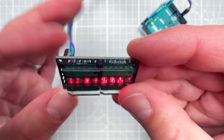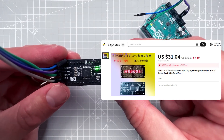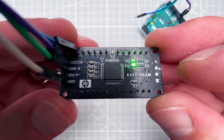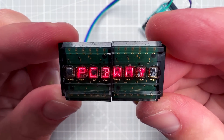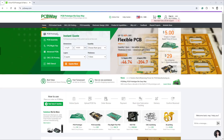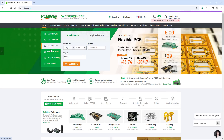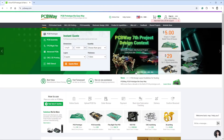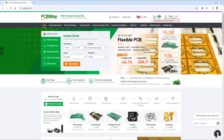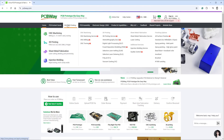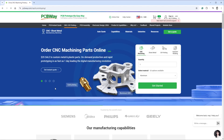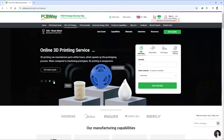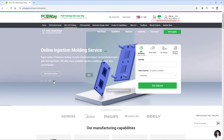I found this module on AliExpress that has two of those displays, and you should be able to control them using a serial connection, which should make everything very simple. Before we try that, let's talk about the sponsor of today's video, PCBWay. If you make projects like this, sooner or later you might need a PCB, PCB assembly, or SMD stencils — PCBWay covers all of those for a reasonable price, including CNC machining and 3D printing. Use the link in the description to get 10 PCBs for free, paying only for shipping.